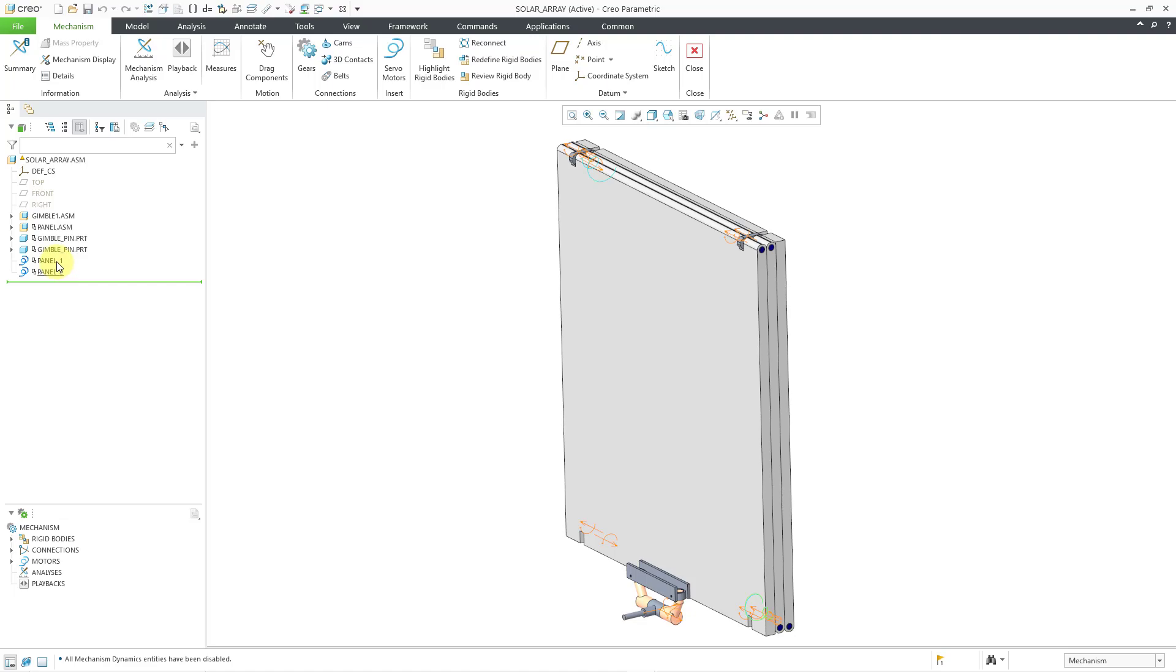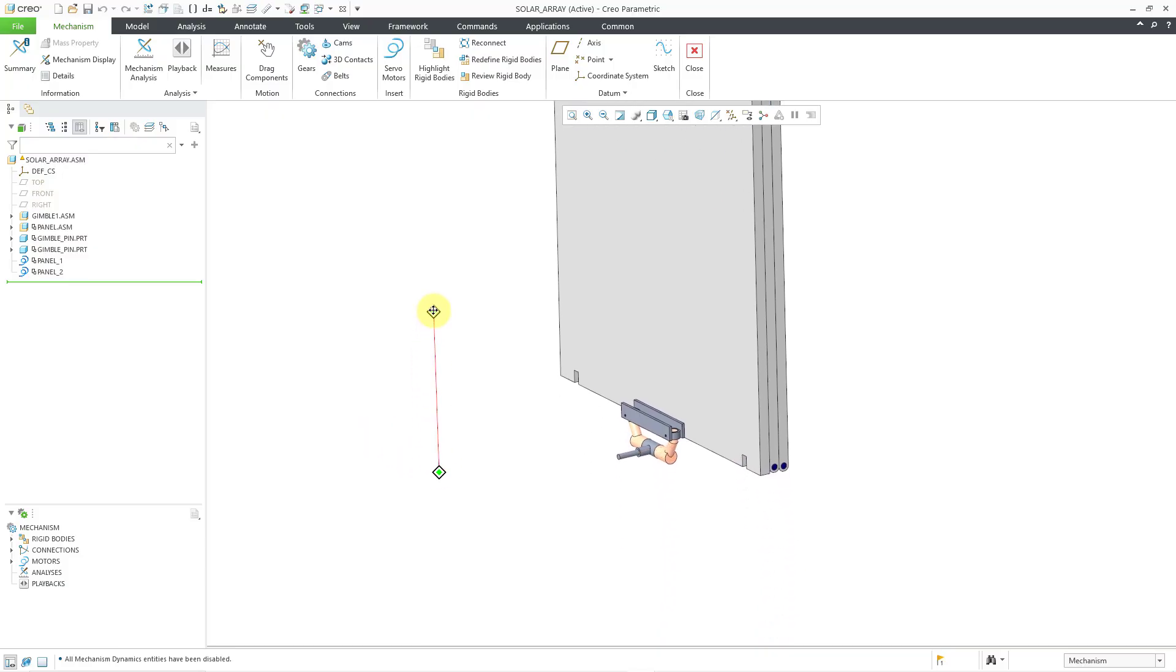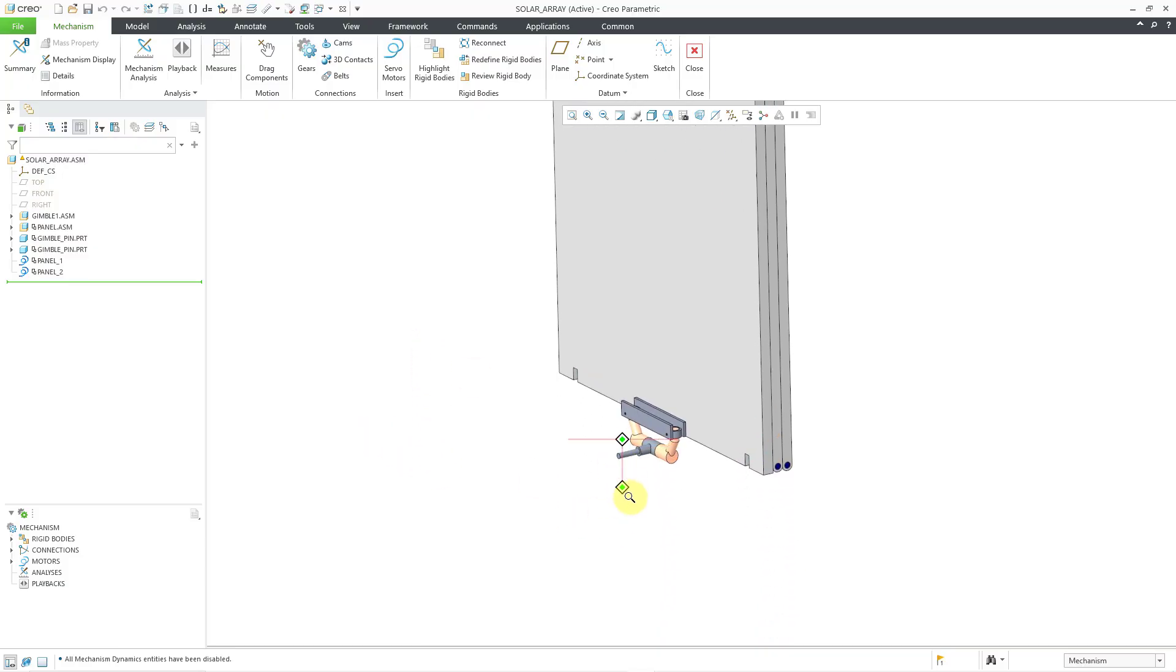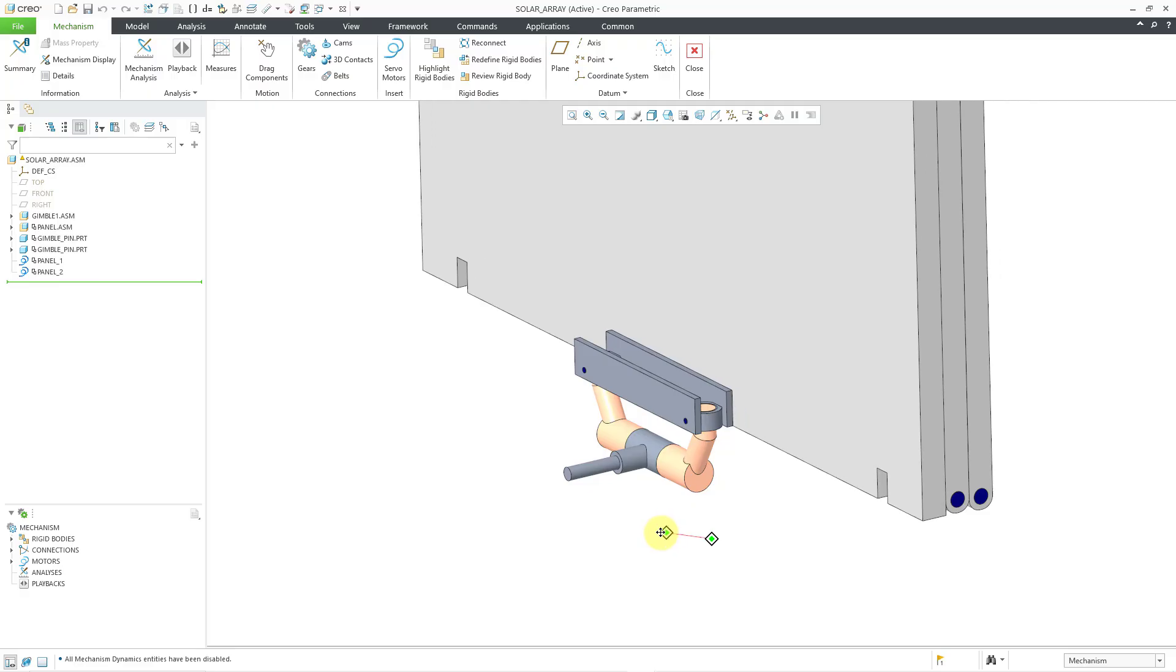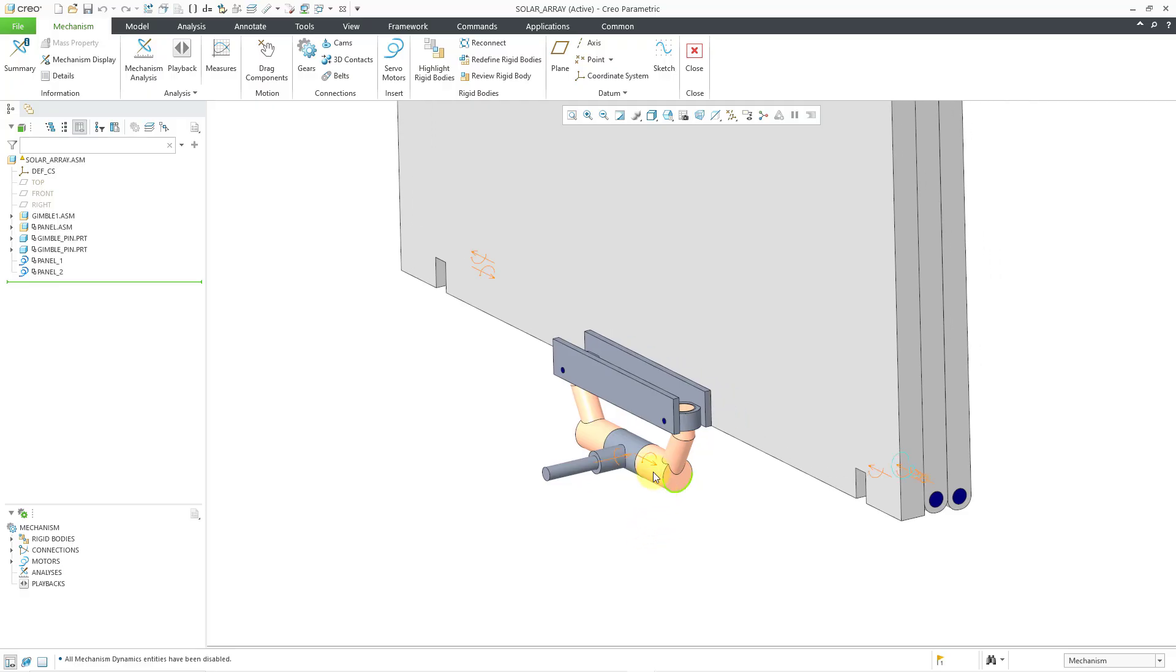This particular assembly already has two motors in it for deploying the panels themselves, but I want to create two different motors for the gimbal down here at the bottom. So first off, I have a joint and I want this to rotate through 90 degrees, but I don't want it to be at a constant 90 degrees.